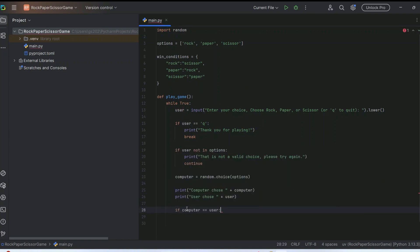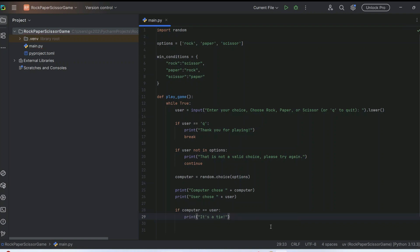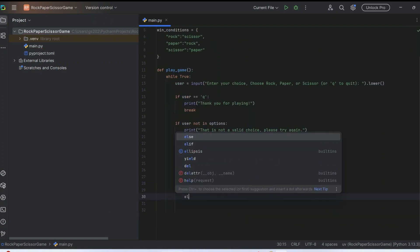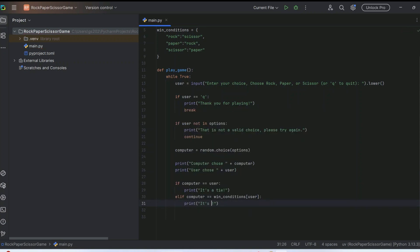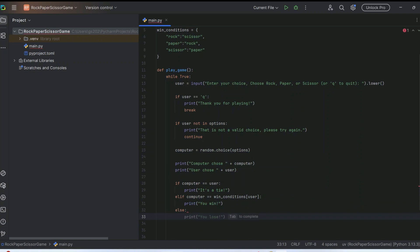Compare the computer's choice with the user's choice. If they match, it's a tie — print 'It's a tie!' In the elif condition, check if the computer's choice matches the win condition of the user: for example, if computer gives rock and user gives paper, the user wins — print 'You win!' The else statement handles computer wins — print 'Computer wins!'